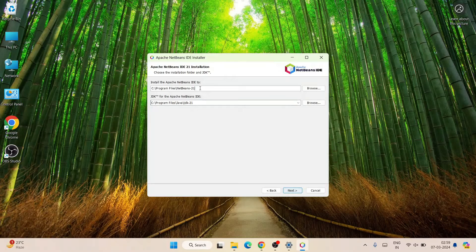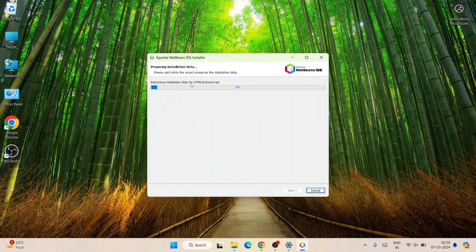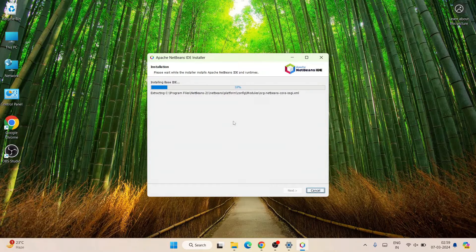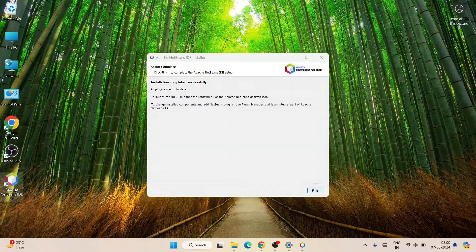Here you can see that within Program Files it's going to create a NetBeans 21 folder and save our files there. Everything looks fine — just click Next, then click Install, and our installation will begin. Let's wait a couple of minutes for it to finish. Once done, we'll come back and you can see our setup is complete — the installation has completed successfully.